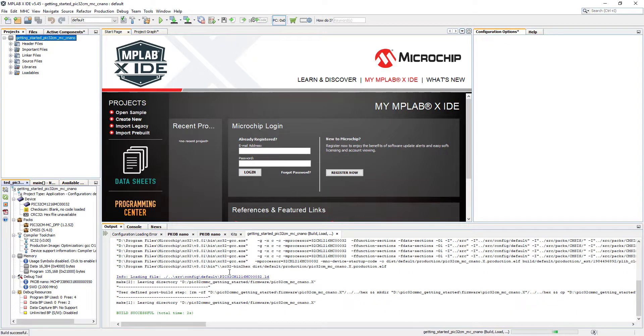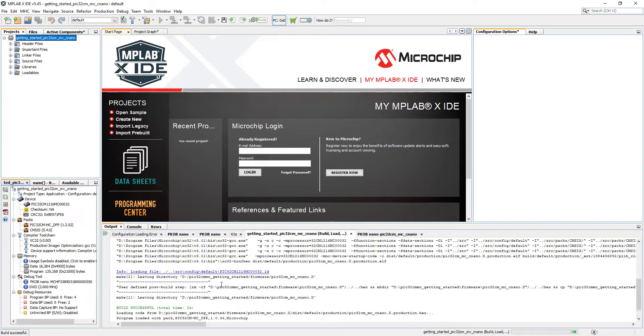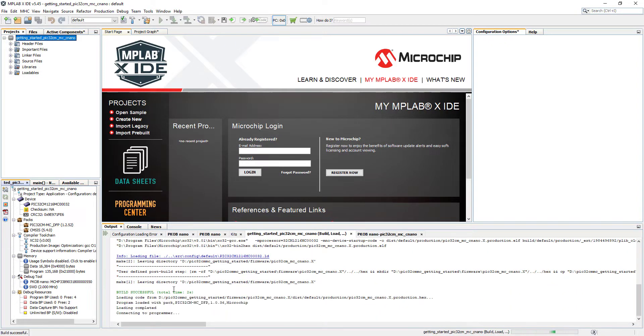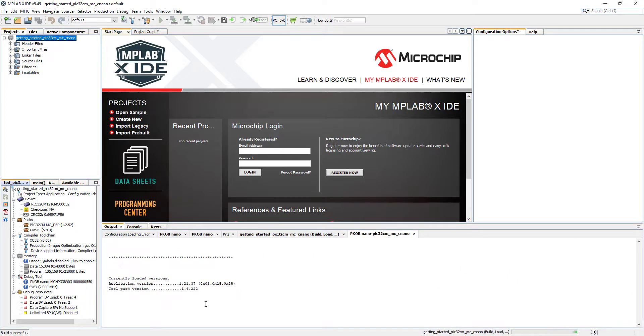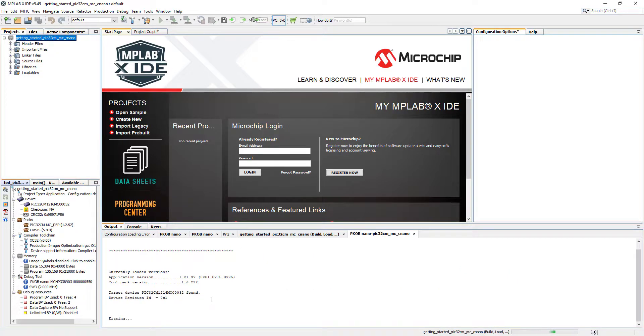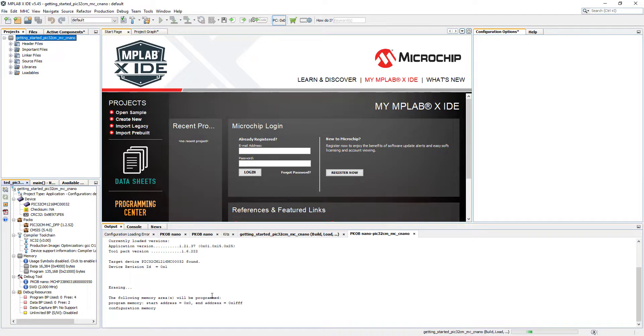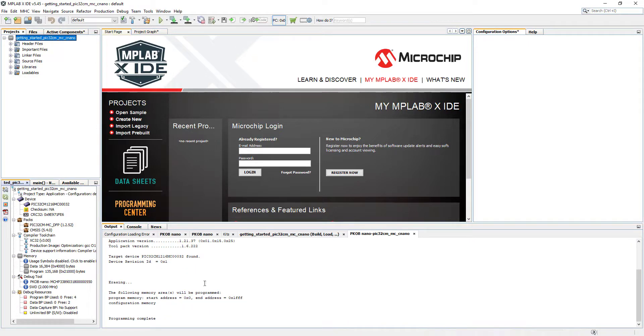It's going to build the project and program the board. So I'm selecting the tool. Click OK. And it's loading is working. It's built successful. So there were no errors in the project. And now the first load might take a moment. And the programming complete.